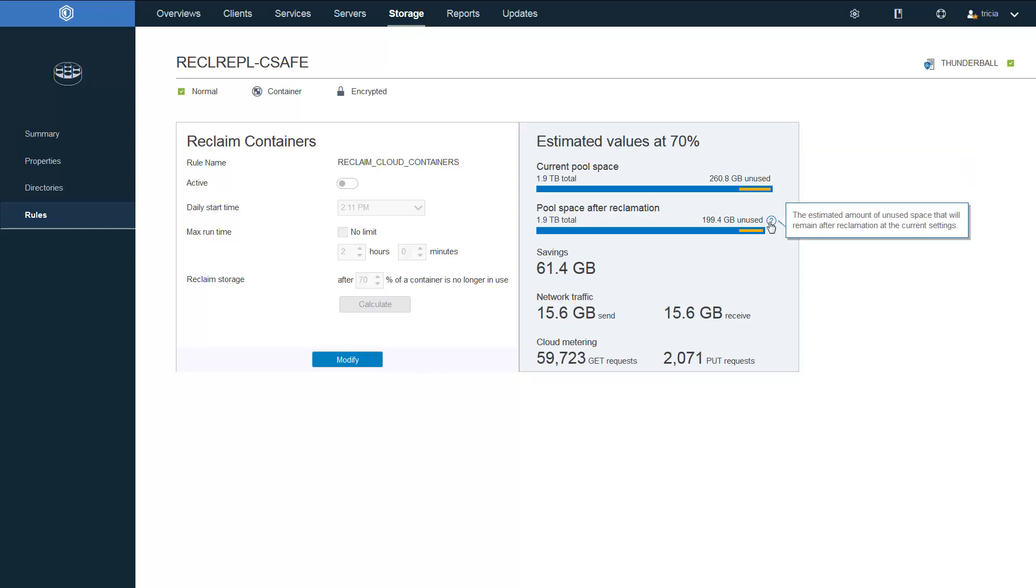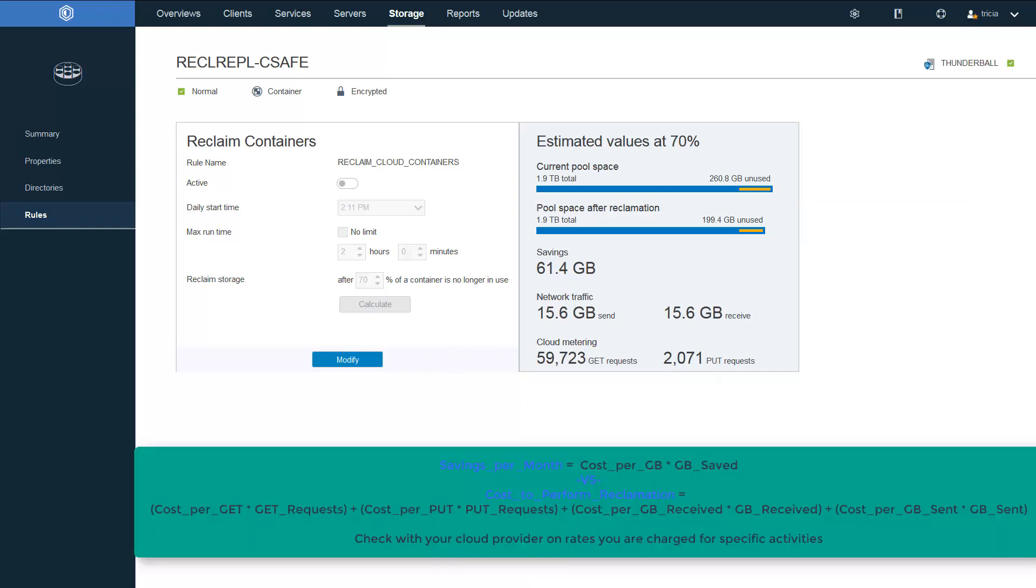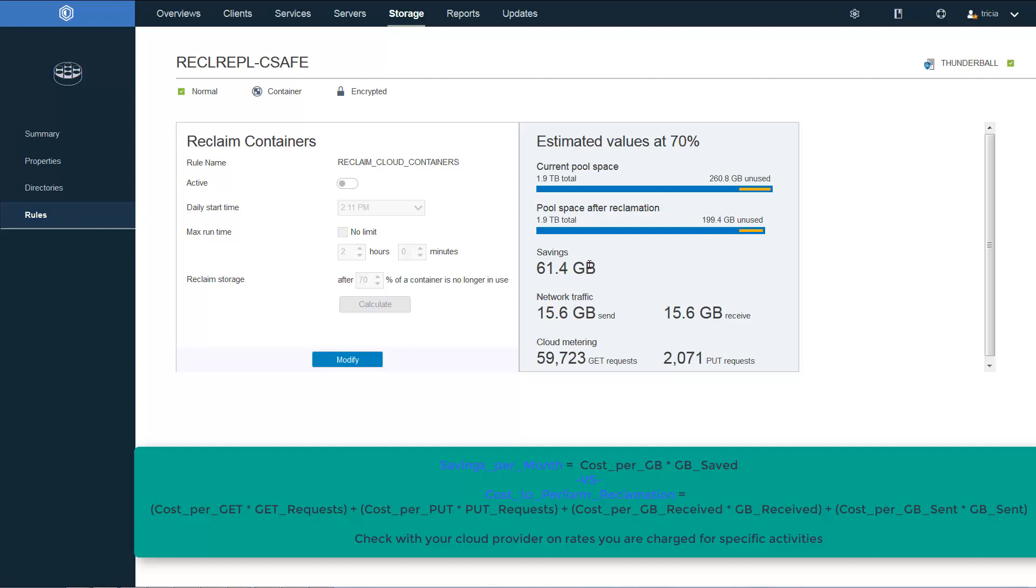And the pool space after reclamation shows the estimated amount of unused space that will remain after reclamation at the current settings. And so we can see we would get a savings of 61.4 gigabyte. But it would be at the cost of network traffic of 15.6 gigabytes of sends and 15.6 gigabytes of receives.